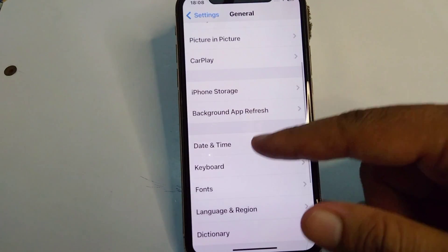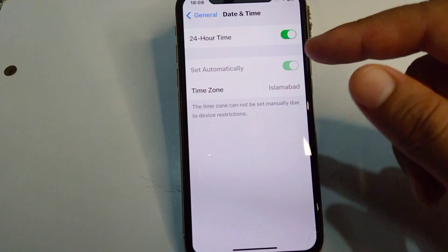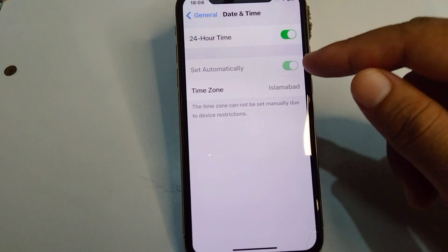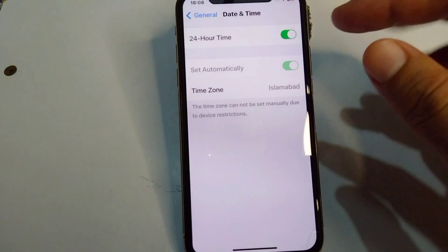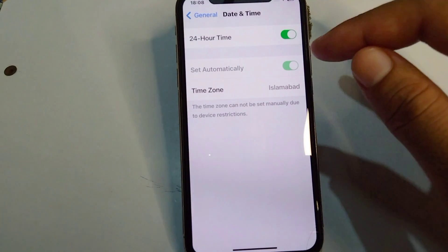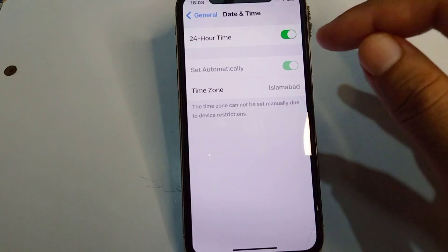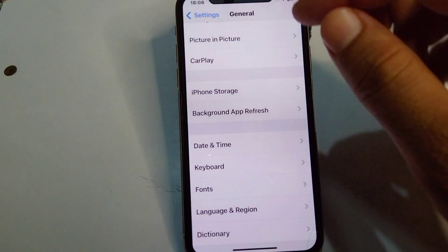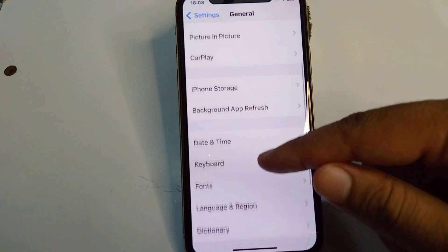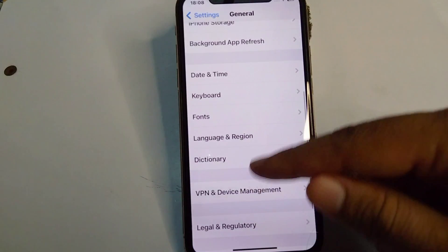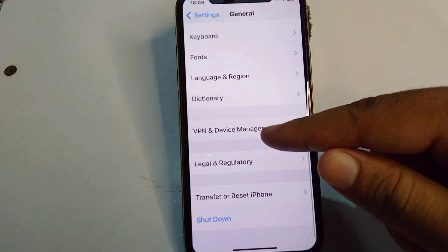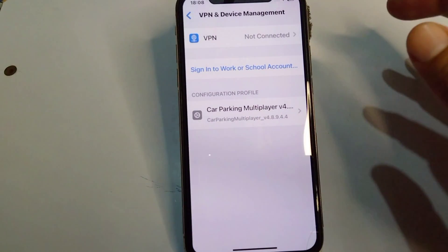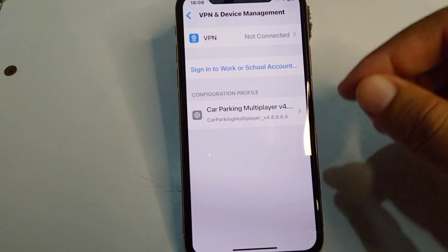After this, go back and tap on Date and Time, then turn on Set Automatically to set your date and time automatically. After this, go back, scroll down, and tap on VPN and Device Management.